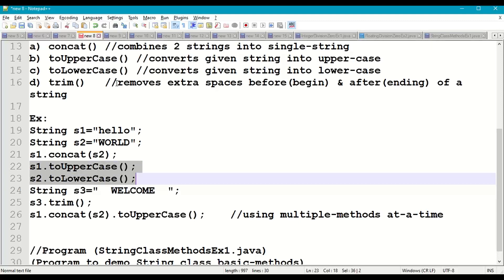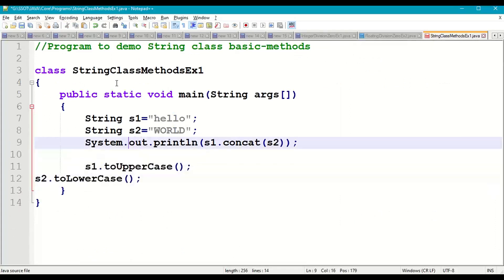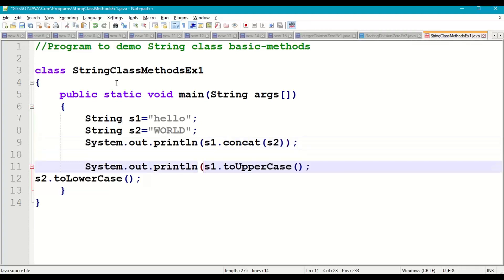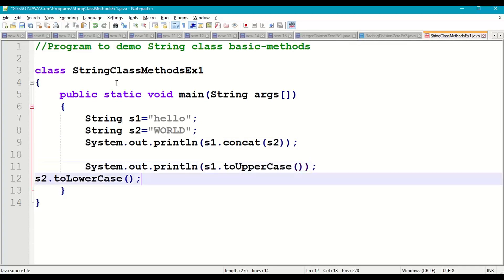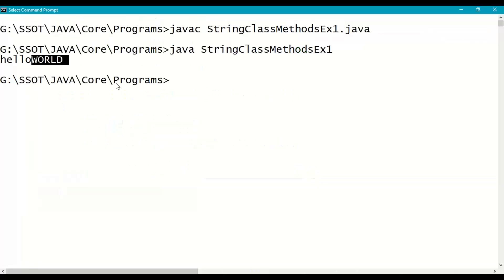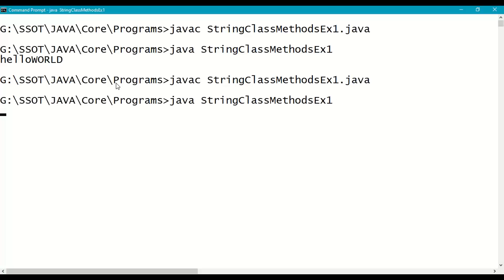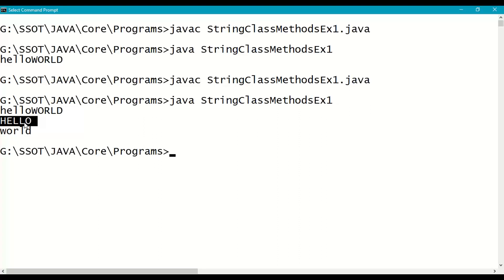Now let us add toUpperCase and toLowerCase. Print s1.toUpperCase() and s2.toLowerCase() using System.out.println. Recompile and run — hello is converted to uppercase HELLO, and WORLD is converted to lowercase world.